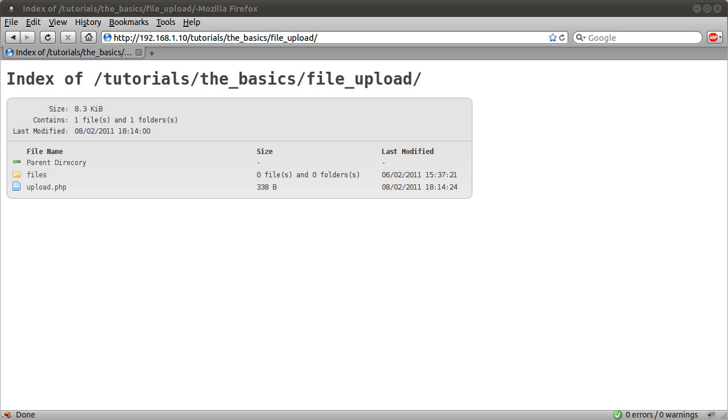Welcome to my file upload tutorial, part of the PHP basics playlist. In this video I'm going to talk very briefly about file uploads. The video will just be one part, hopefully less than five minutes long. Let's get started.